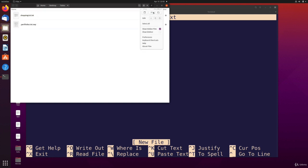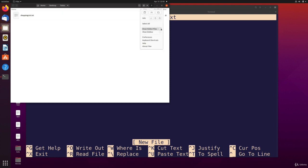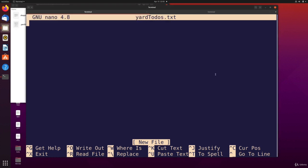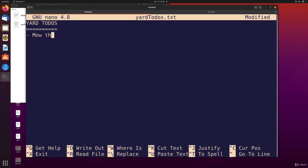Anyway, in here I can write some stuff like yard to-do's, and then add some basic things like mow the lawn, fertilize hedges, mulch fruit trees, or whatever I need to do.